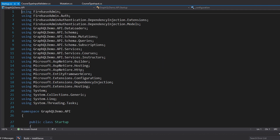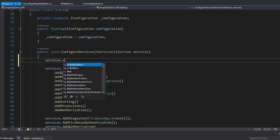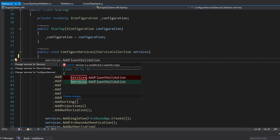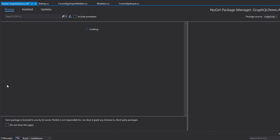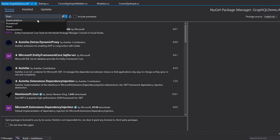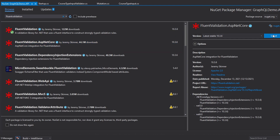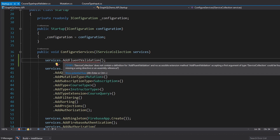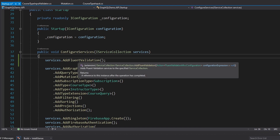Our validation is set up. The next thing we have to do is register our CourseTypeInputValidator in dependency injection so we can resolve it. Let's head to our startup.cs and in configure services we are going to add Fluent Validation. We need an additional package for this extension method, so let's search for Fluent Validation and install FluentValidation.AspNetCore.